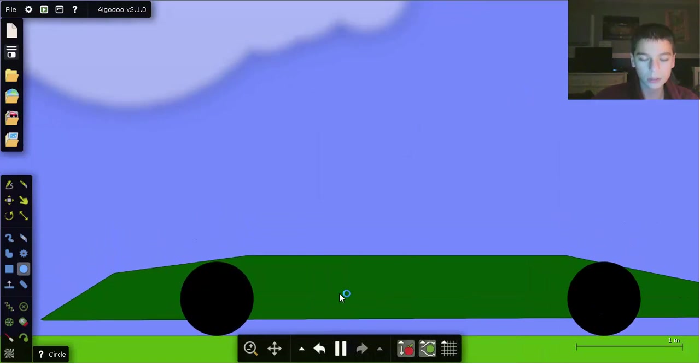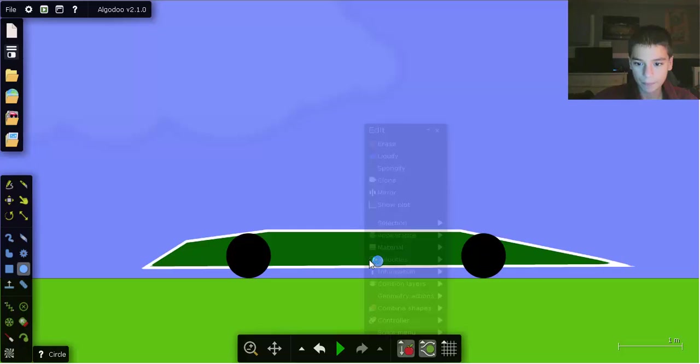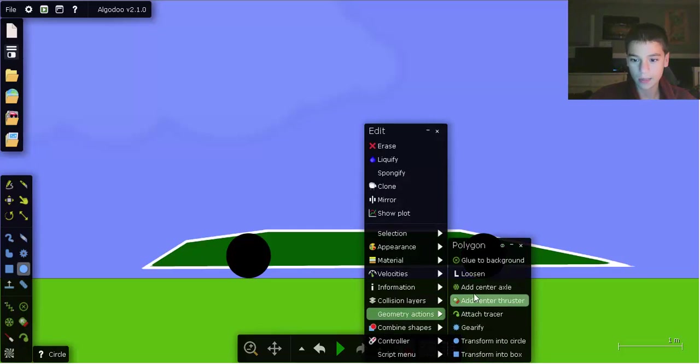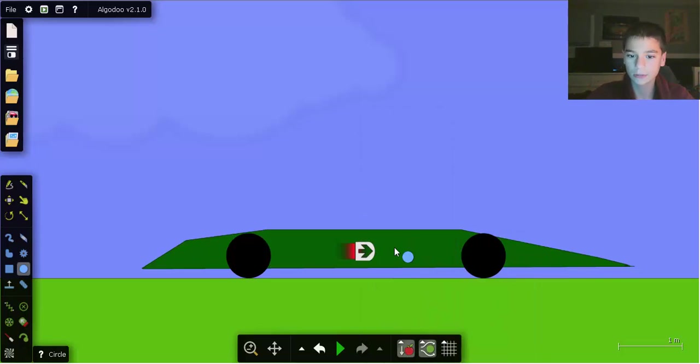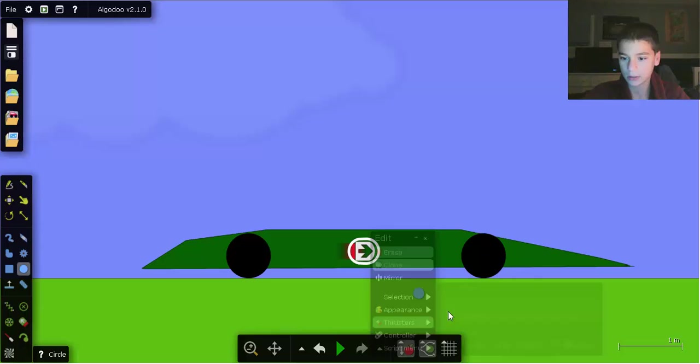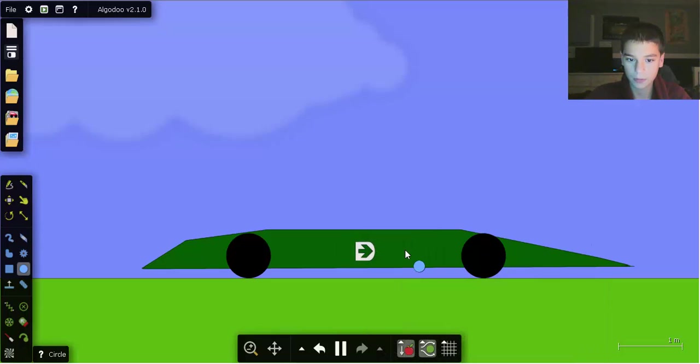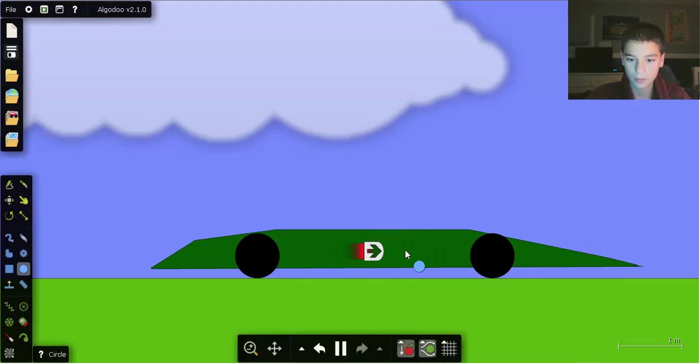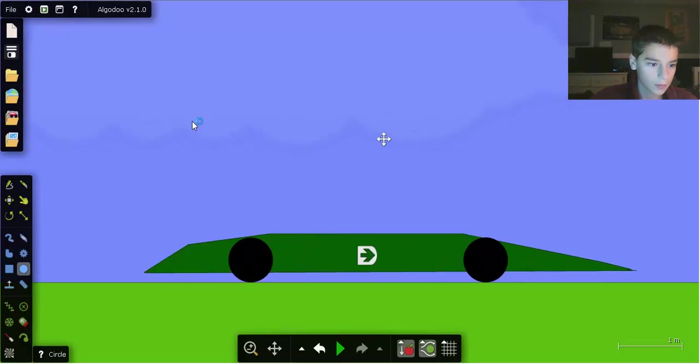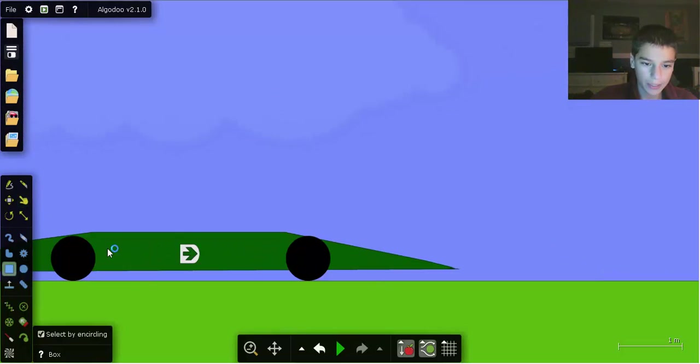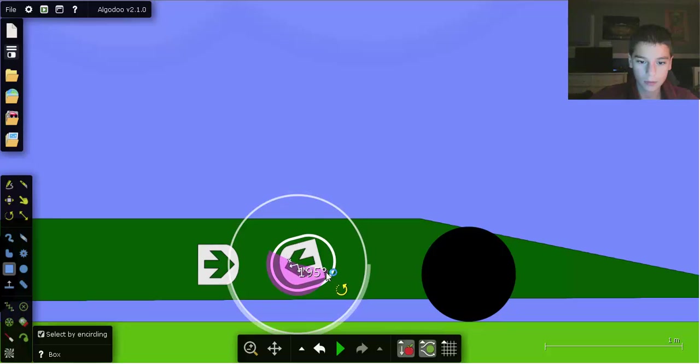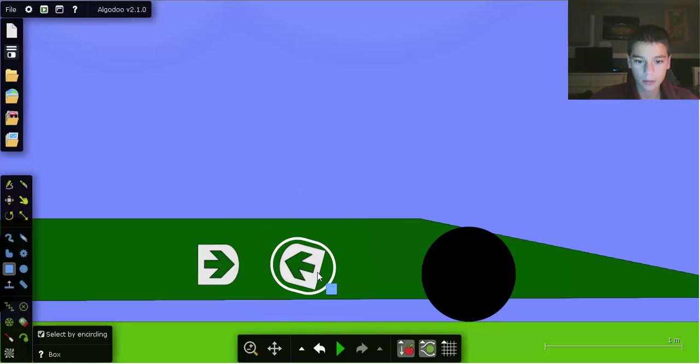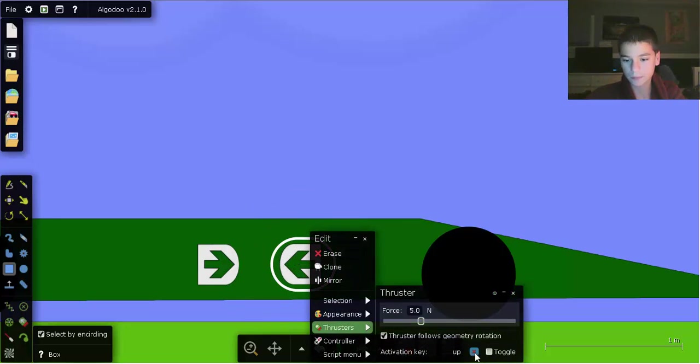Now we add a thruster. Drag is going to slow this down. Now we need a brake - just flip it around and change the controls.